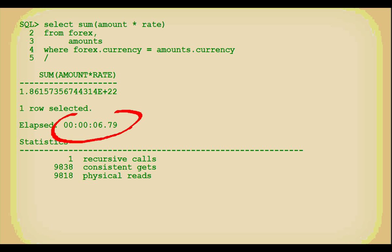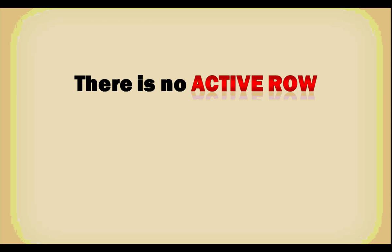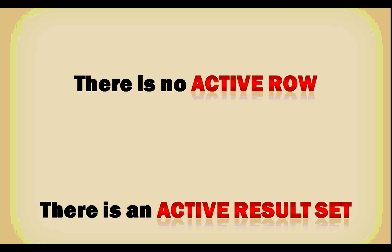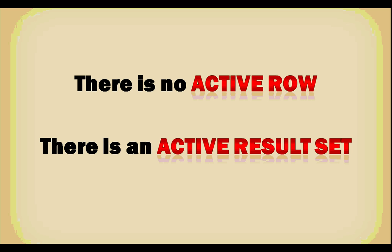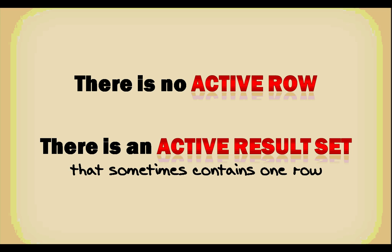When you are dealing with a database, contrary to what some development frameworks want you to believe, you are not operating against an active row. You are operating against an active result, which sometimes happens to contain a single row or no rows. It makes a huge difference. And when you discuss these topics with developers, and when you base what you say on what the DBMS has told you, you speak the same language, you will be understood, people will learn, and it will improve the quality of programs in the end.